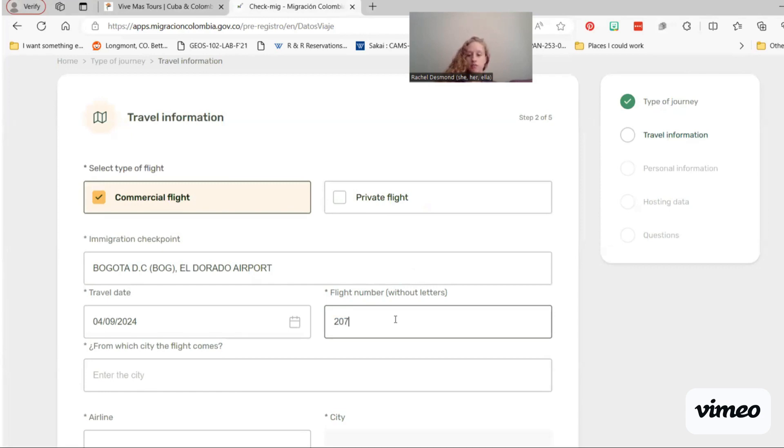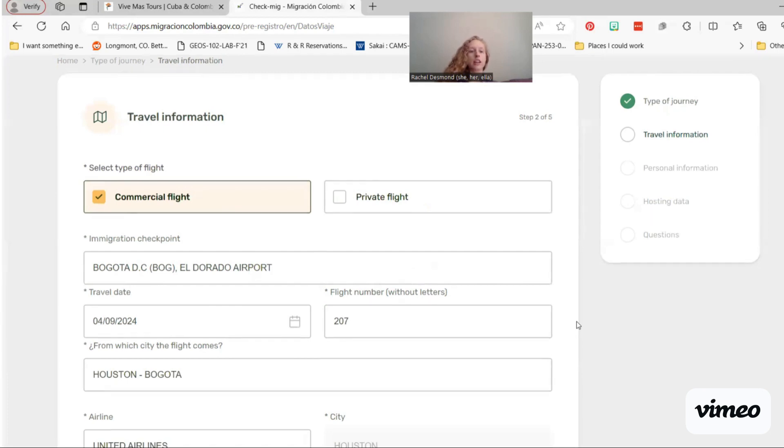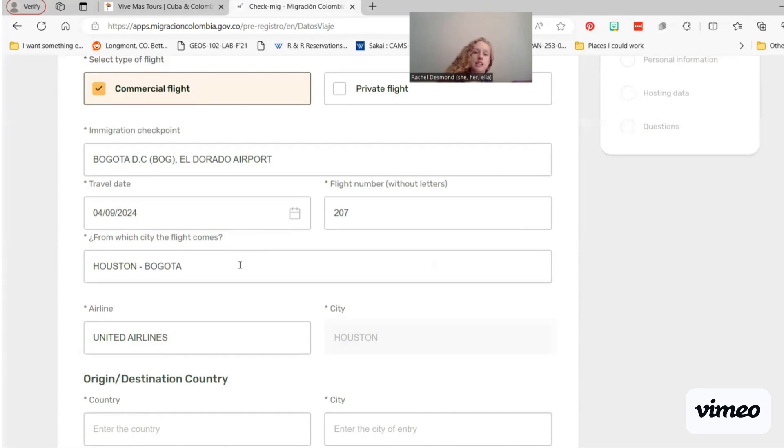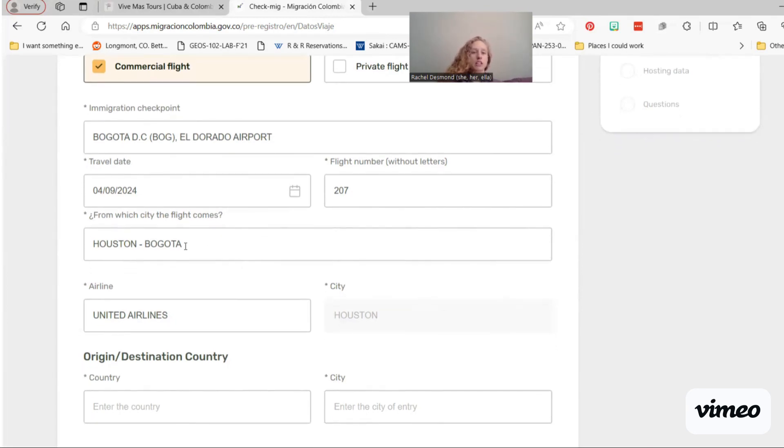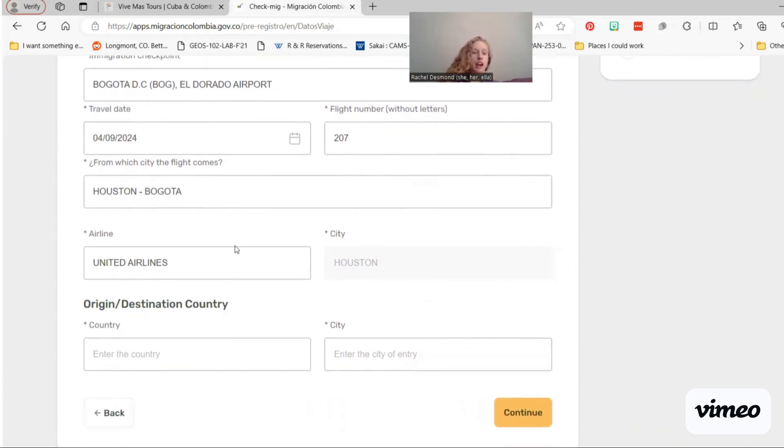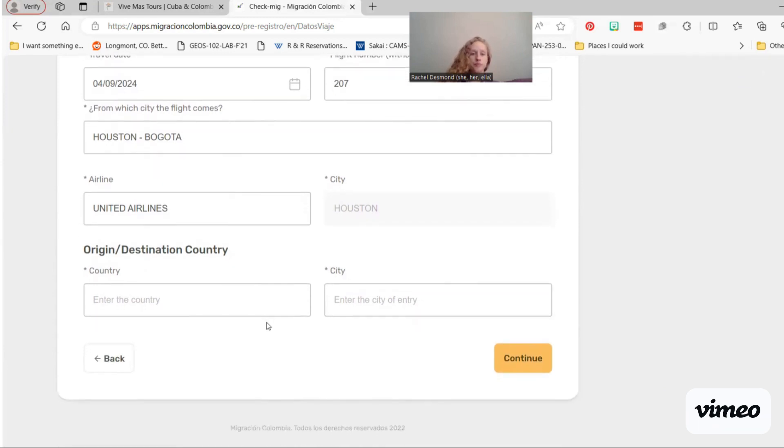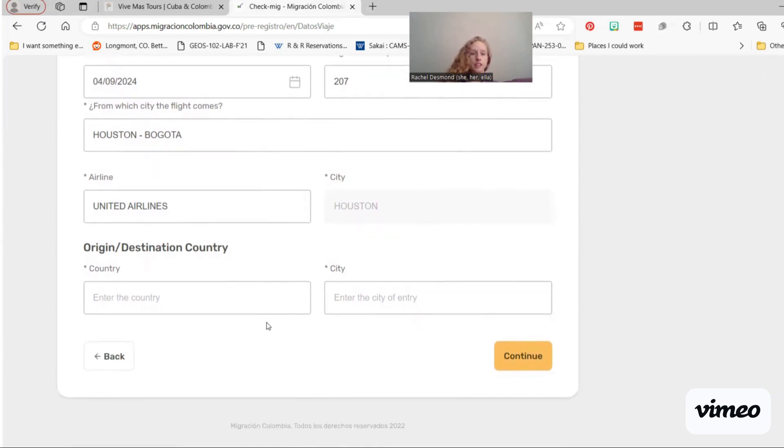Let's try that again. So 207, enter. Then it should auto-fill. This is one of the areas where I find bugs sometimes. Is it not auto-filling? So, from which city the flight comes should auto-fill based on your flight number. The airline should auto-fill the city.